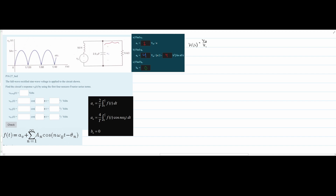We're going to combine the two parallel impedances and call the result R0. Since we're going into the S domain, the inductor becomes Z_L = SL and the capacitor becomes Z_C = 1/(SC). Because they're in parallel, we compute R0 as (1/R + SC)^(-1), which simplifies to R0 = R / (1 + RSC).